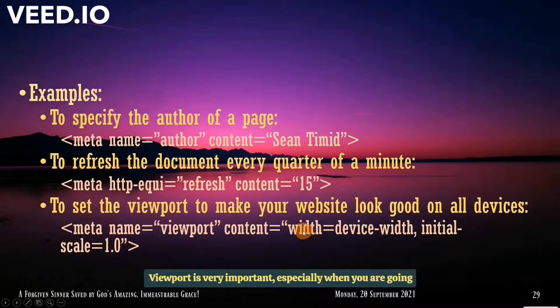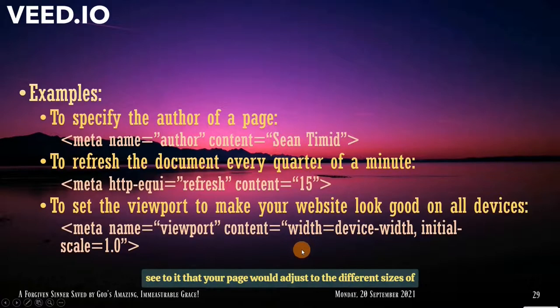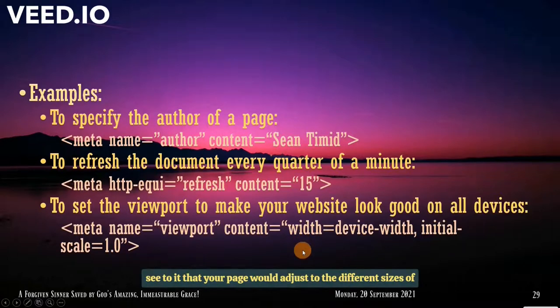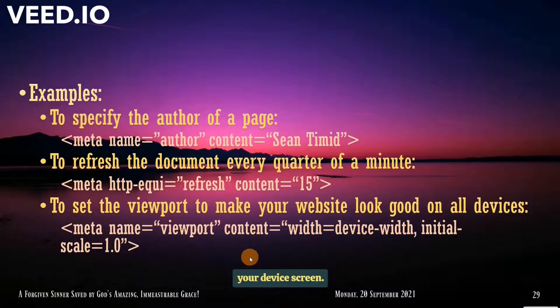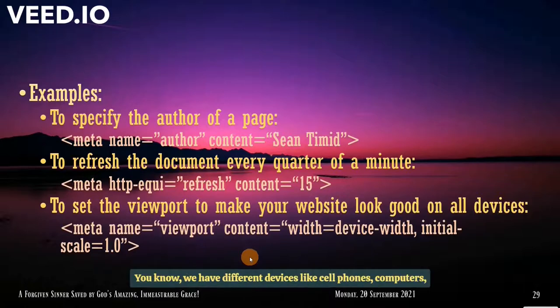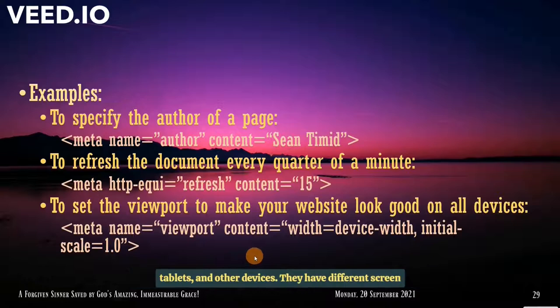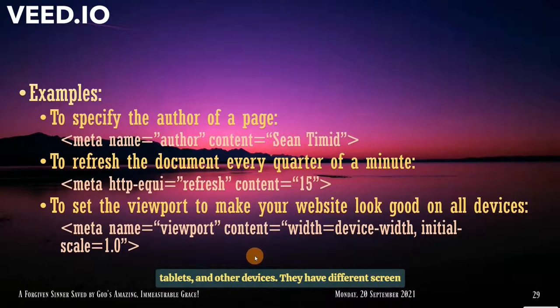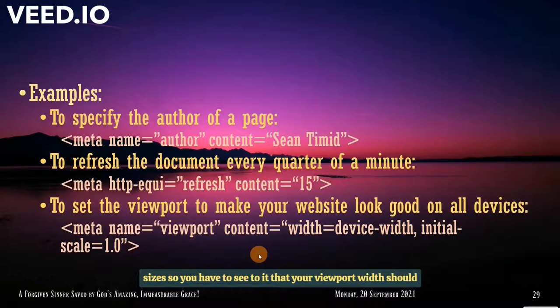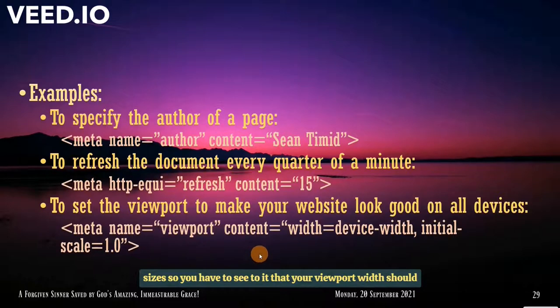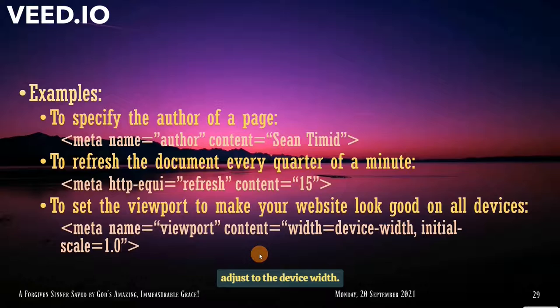Viewport is very important, especially when you are going to see the width. That your page would adjust to the different sizes of your device screens. So you know, we have different devices like cell phones, computers, tablets, and other devices. So they have different screen sizes. So you have to see that your viewport width should adjust to the device width.